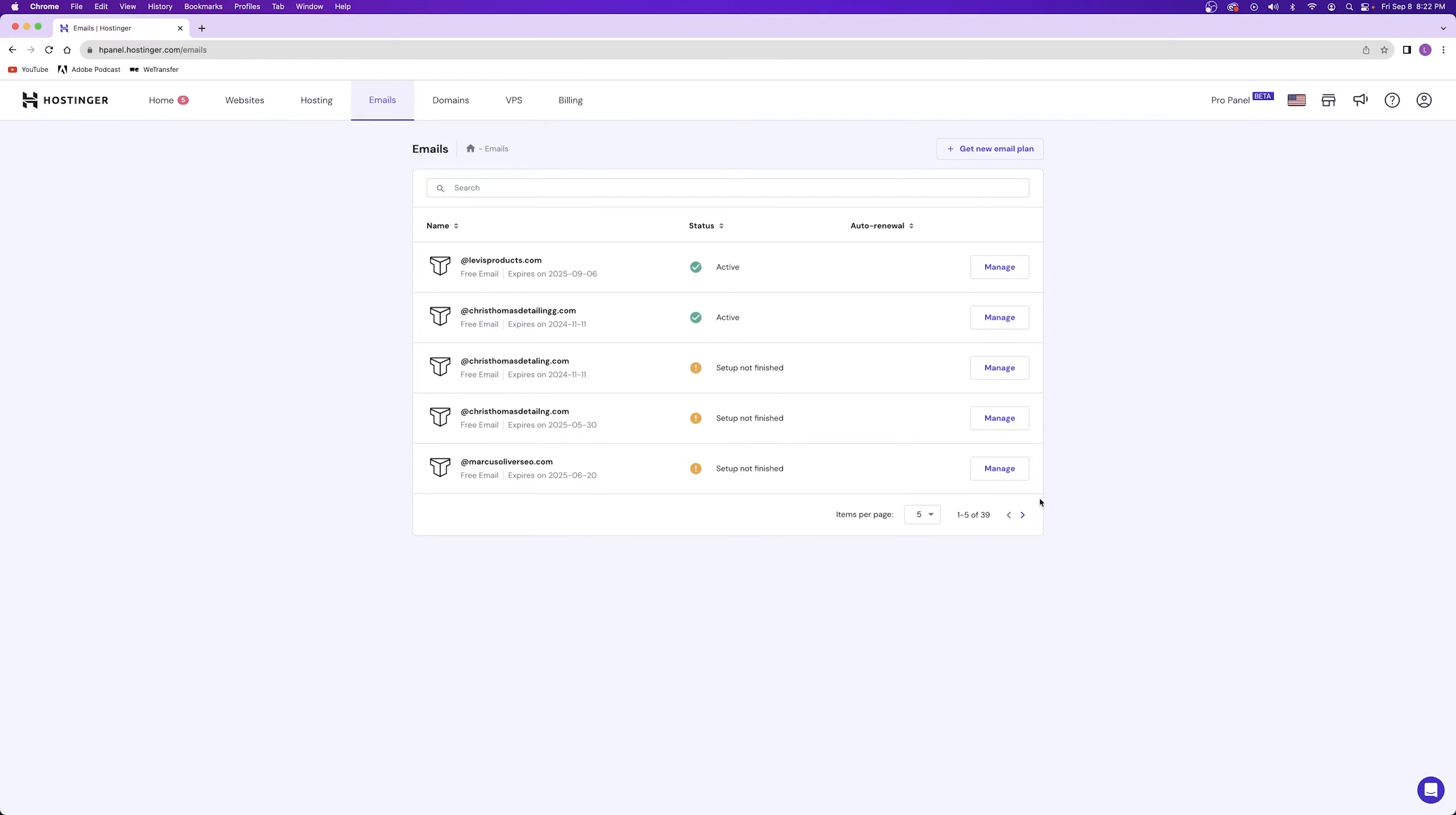Now I have multiple websites, so I'll have to pick one. When you see the website that you want to add emails to, click on the manage button on the right hand side.